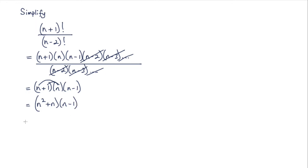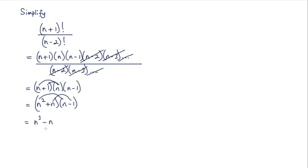When I expand these, I've got n³, I've got a negative n² and a positive n² here so they cancel, and then I finally have negative n. So the final answer is n³ minus n.